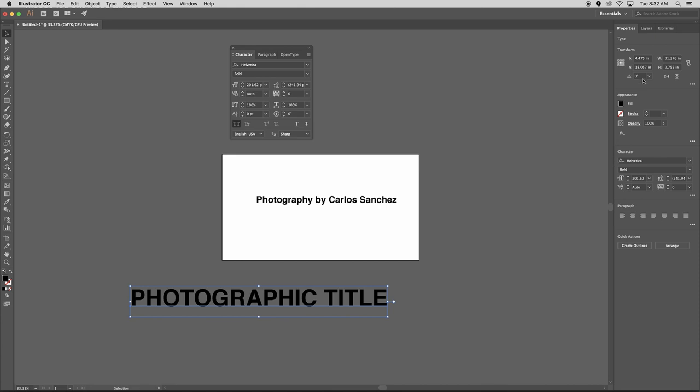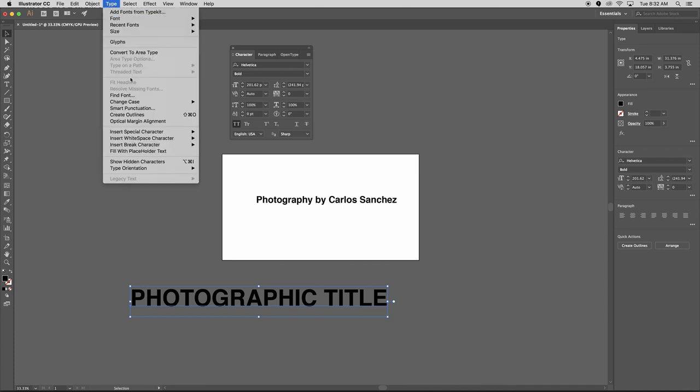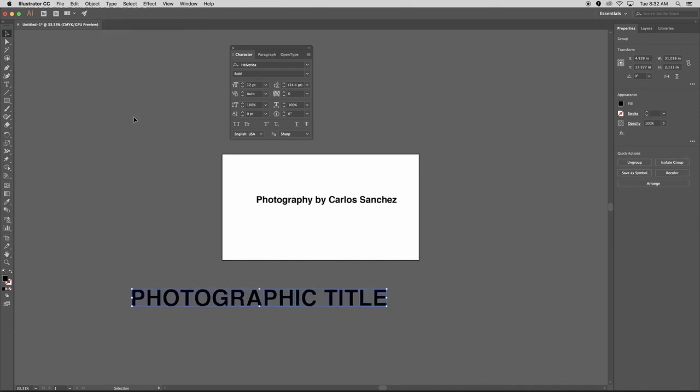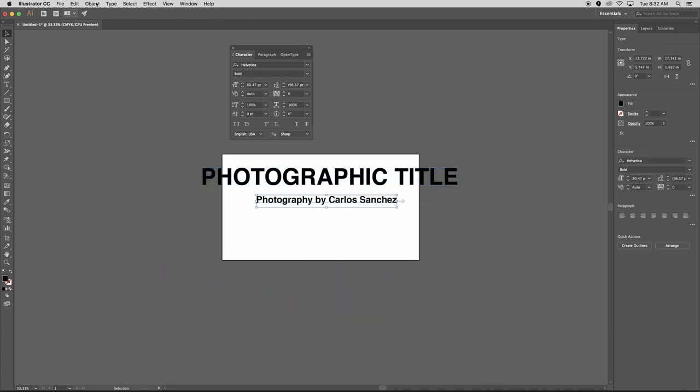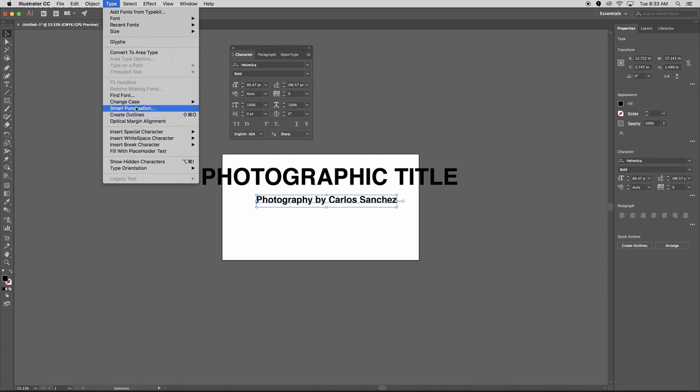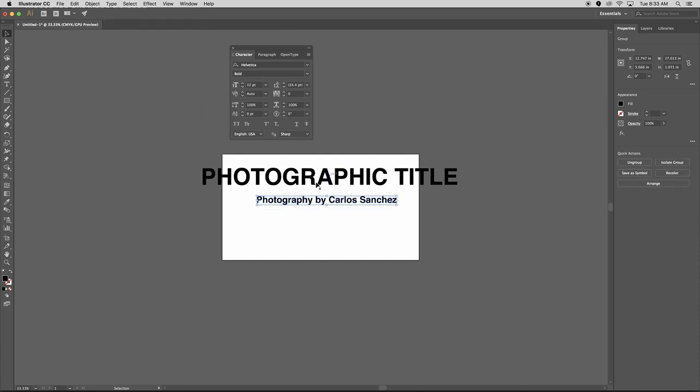If I then outline the text, type create outlines, you'll notice that that dimension changes. This is actually only 2.133 inches tall. Okay. So let me outline this one as well. Create outlines. Okay. Now that they're outlined, I have an accurate representation of the size.